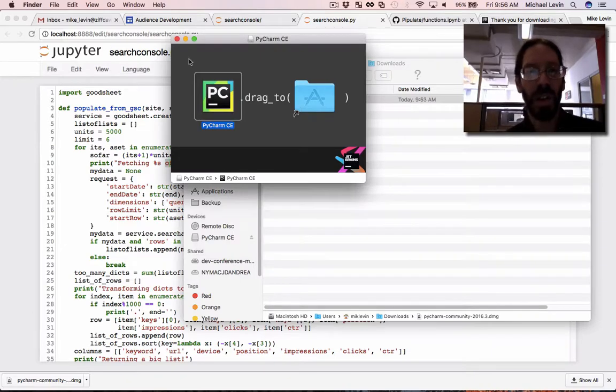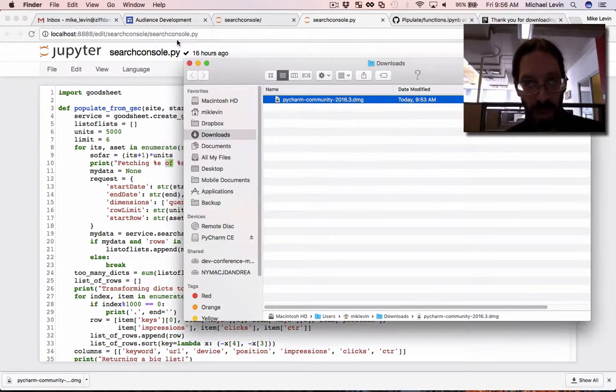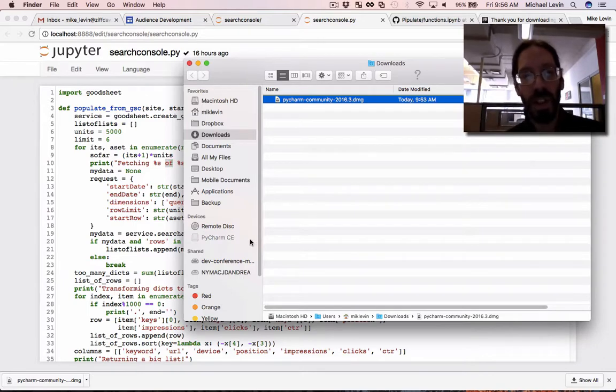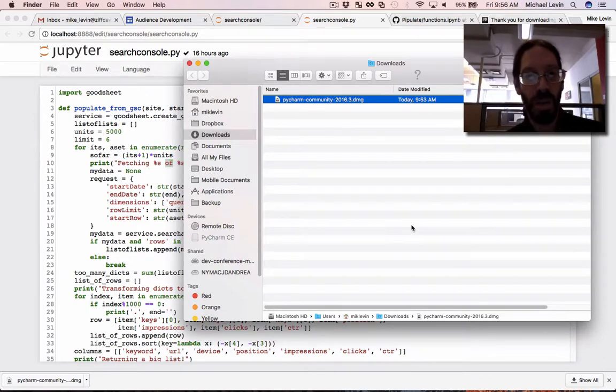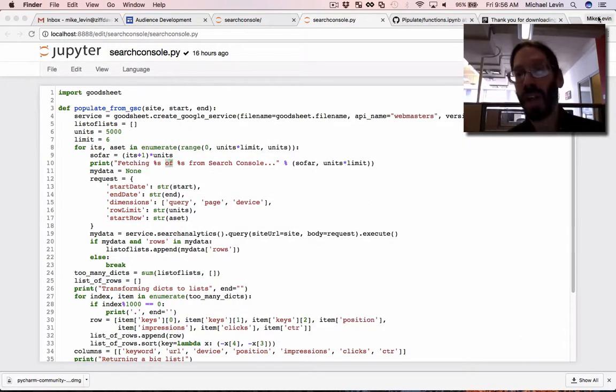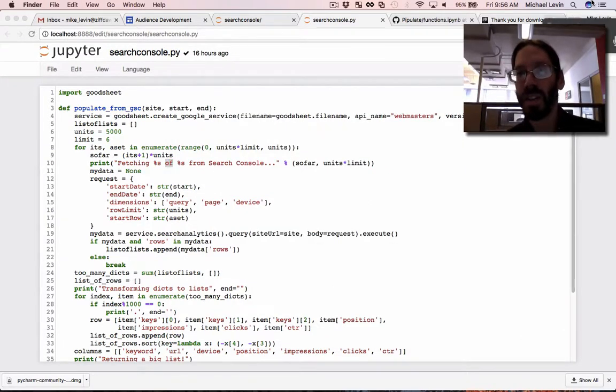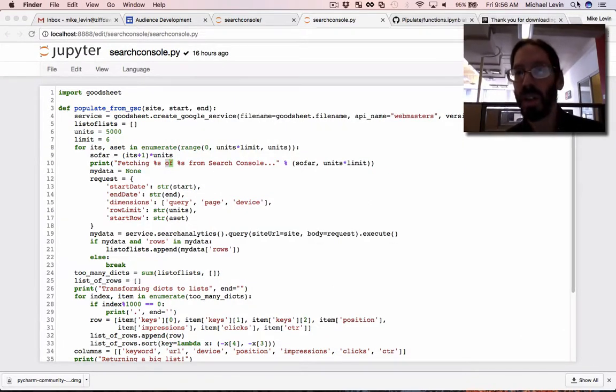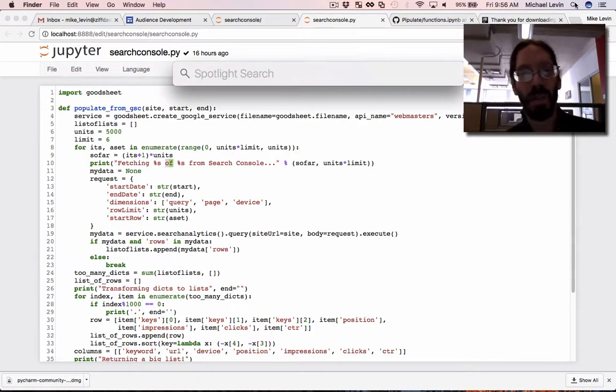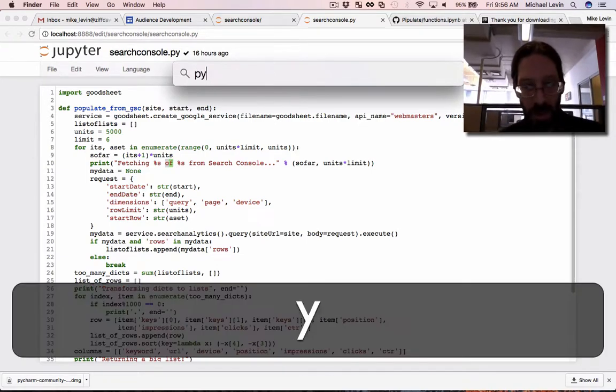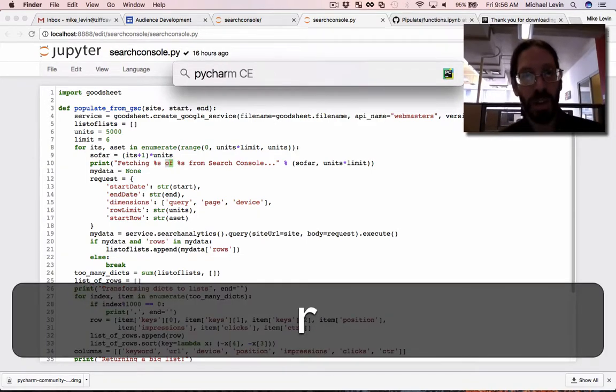Another thing that Mac people are not very familiar with is that when it comes time to run it, you really want to eject your disk image. Otherwise, you might be running with a copy that's on there. It has all its dependencies. That's not what I wanted. Spotlight. Wish Apple would stop moving things. Anyway, PyCharm.